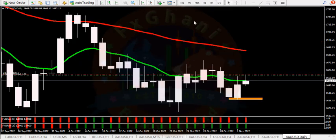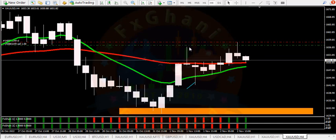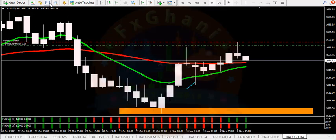Here you can see I placed my pending order the previous day above the previous day high. I placed a sell limit and it activated, and now price is going downward. Right now my trade is in 50 pips profit, and in the H4 time frame you can see price is touching the moving average.